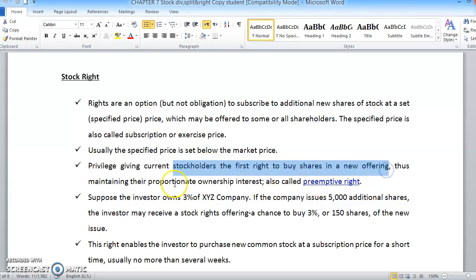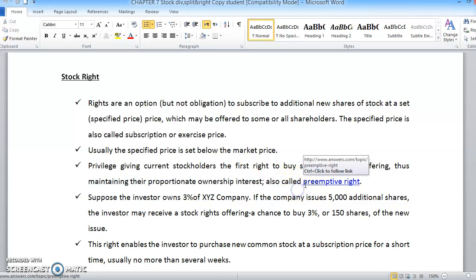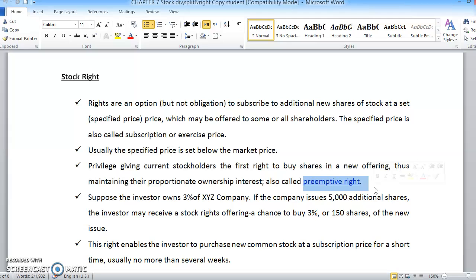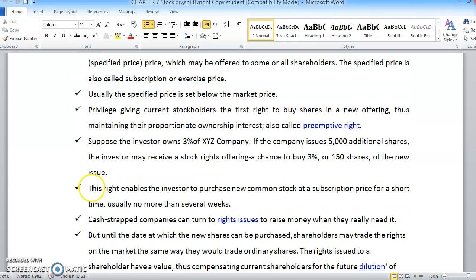This privilege gives current stockholders the first right to buy shares in a new offering, thus maintaining their proportionate ownership interest — this is also called the preemptive right. When shareholders have a preemptive right, they can buy newly issued shares at the specified subscription price, which is normally offered below the market price.